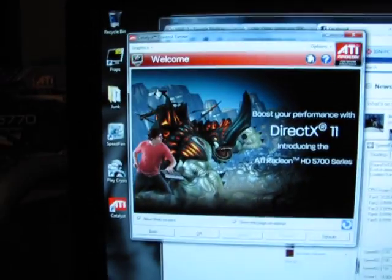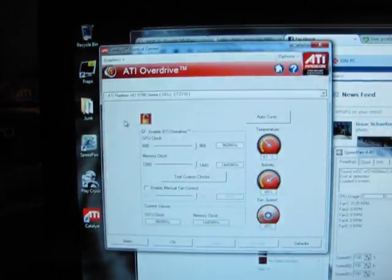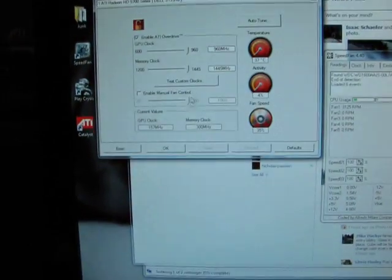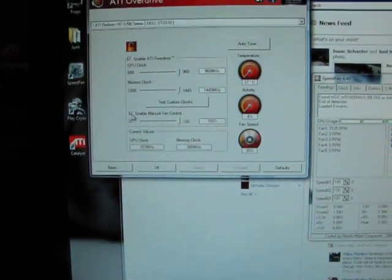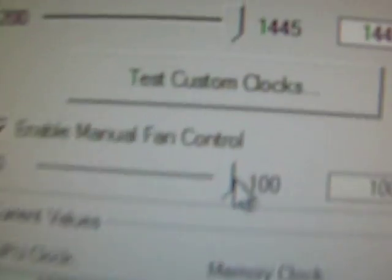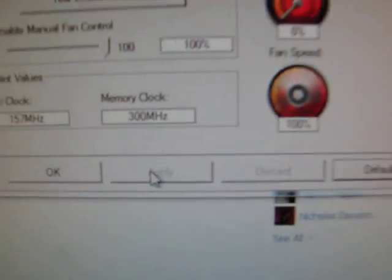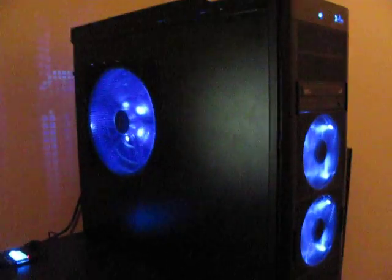Now, if we go into our Catalyst Control Center, I can set the GPU fan to 100%.